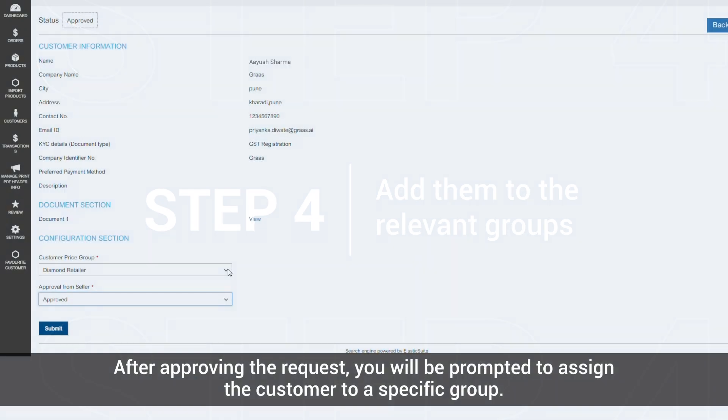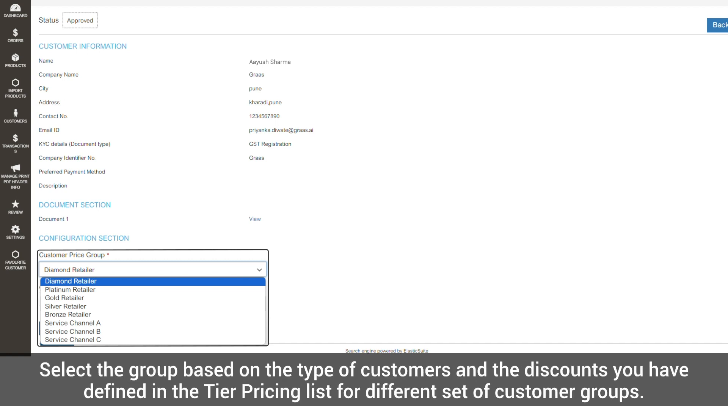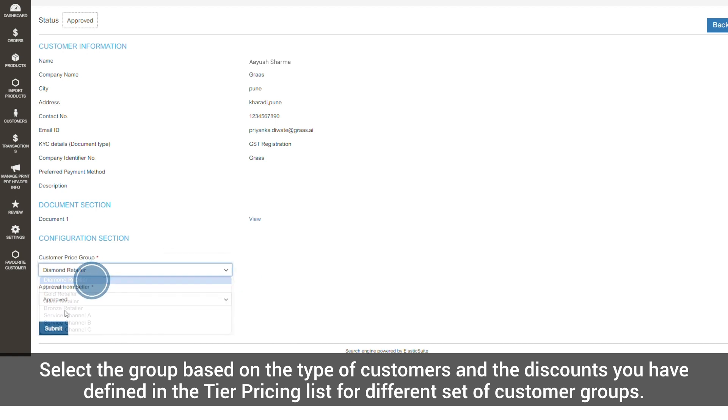After approving the request, you will be prompted to assign the customer to a specific group. Select the group based on the type of customers and the discounts you have defined in the tier pricing list for different sets of customer groups.